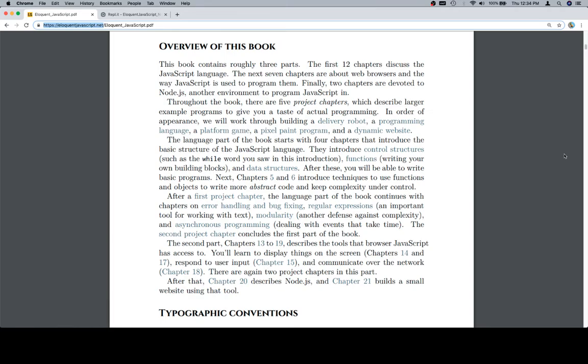After that, chapter 20 describes Node.js, and chapter 21 builds a small website using that tool. In the next section, we'll wrap up this chapter, or this introduction chapter, with typographic conventions. But for now, thanks for watching, and we'll see you in the next one.